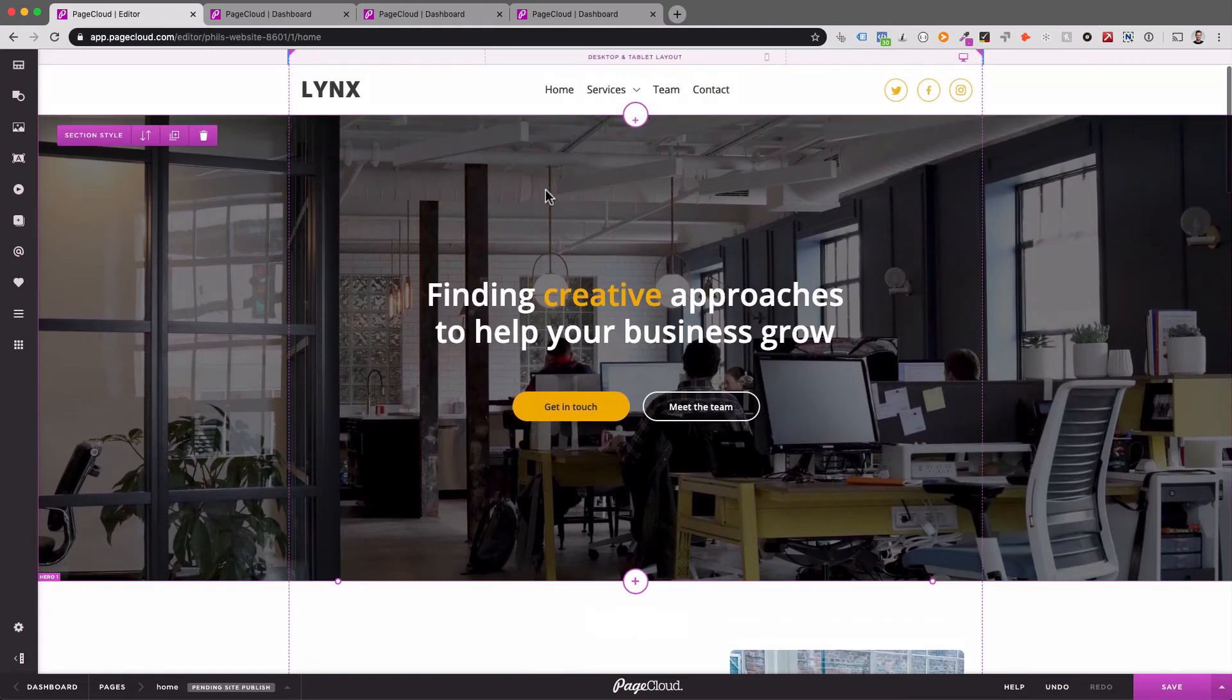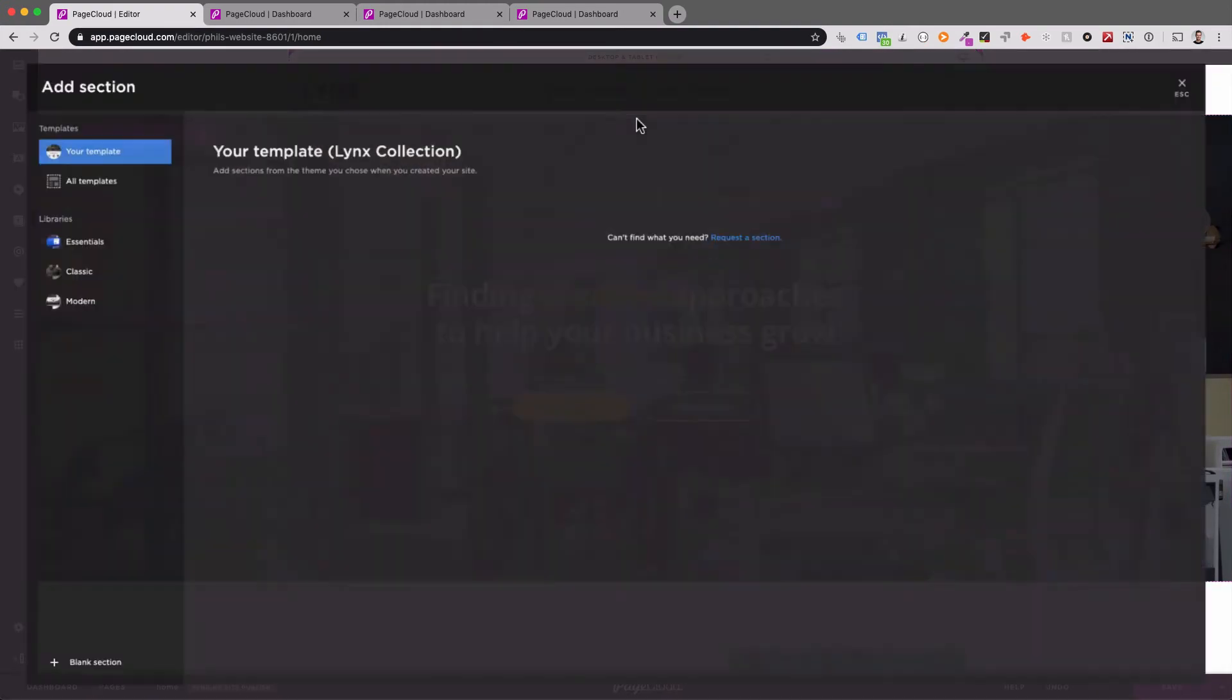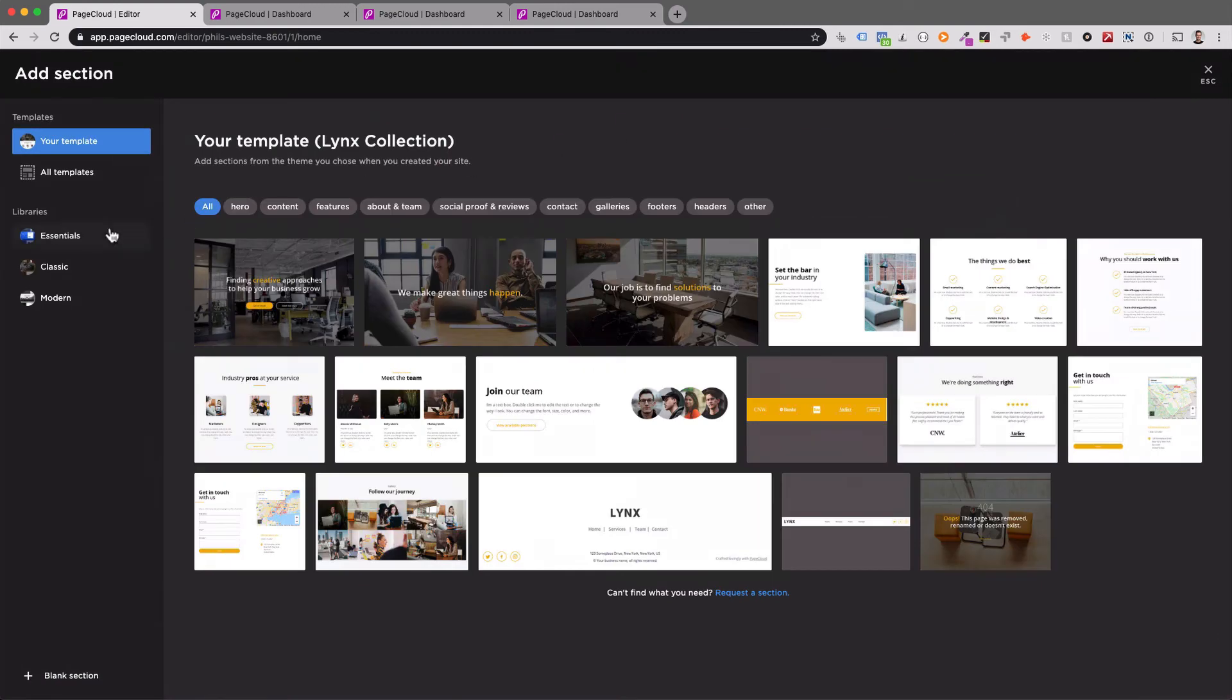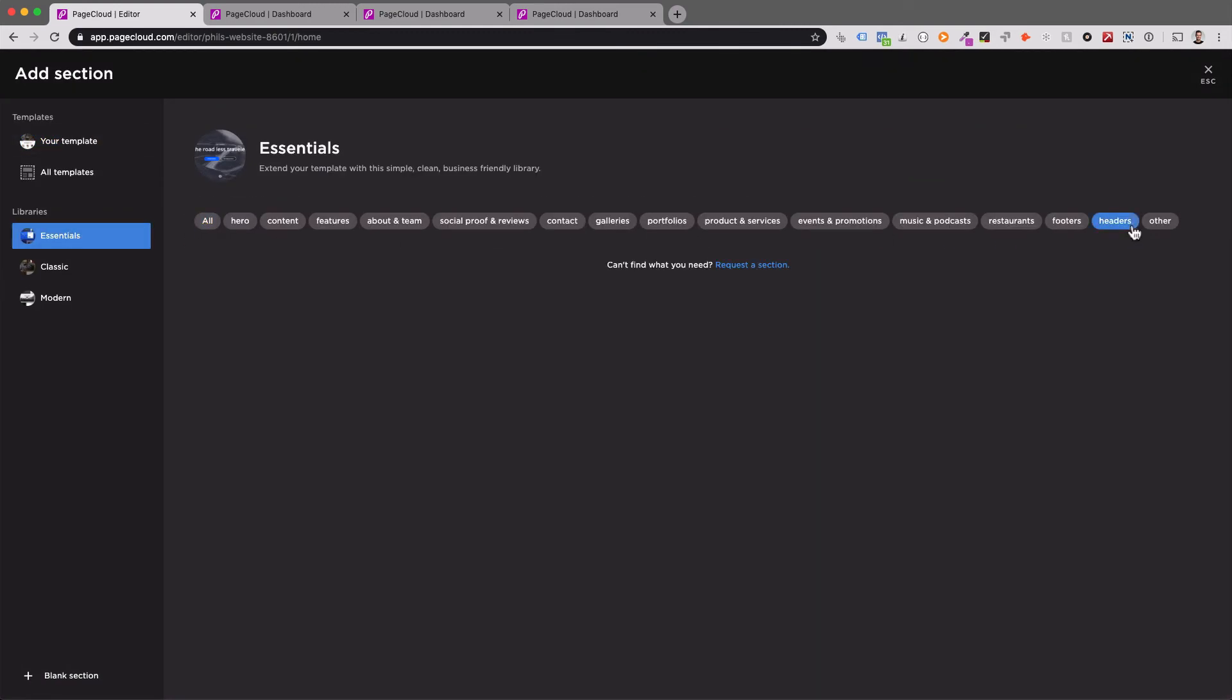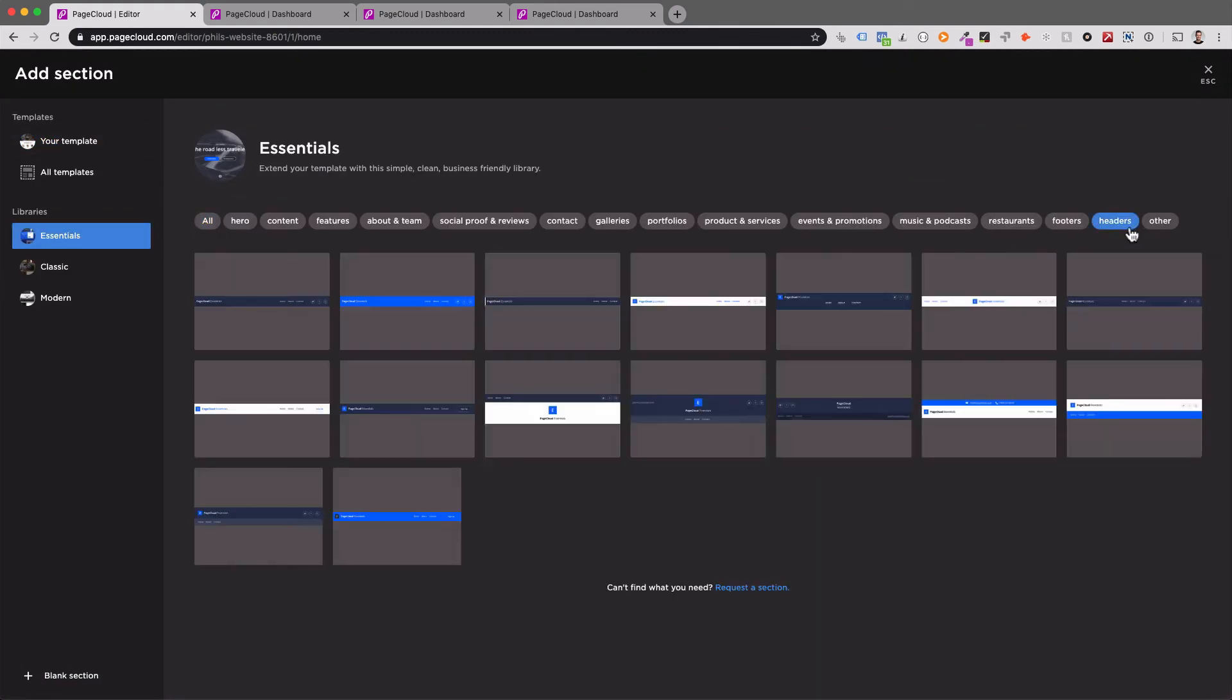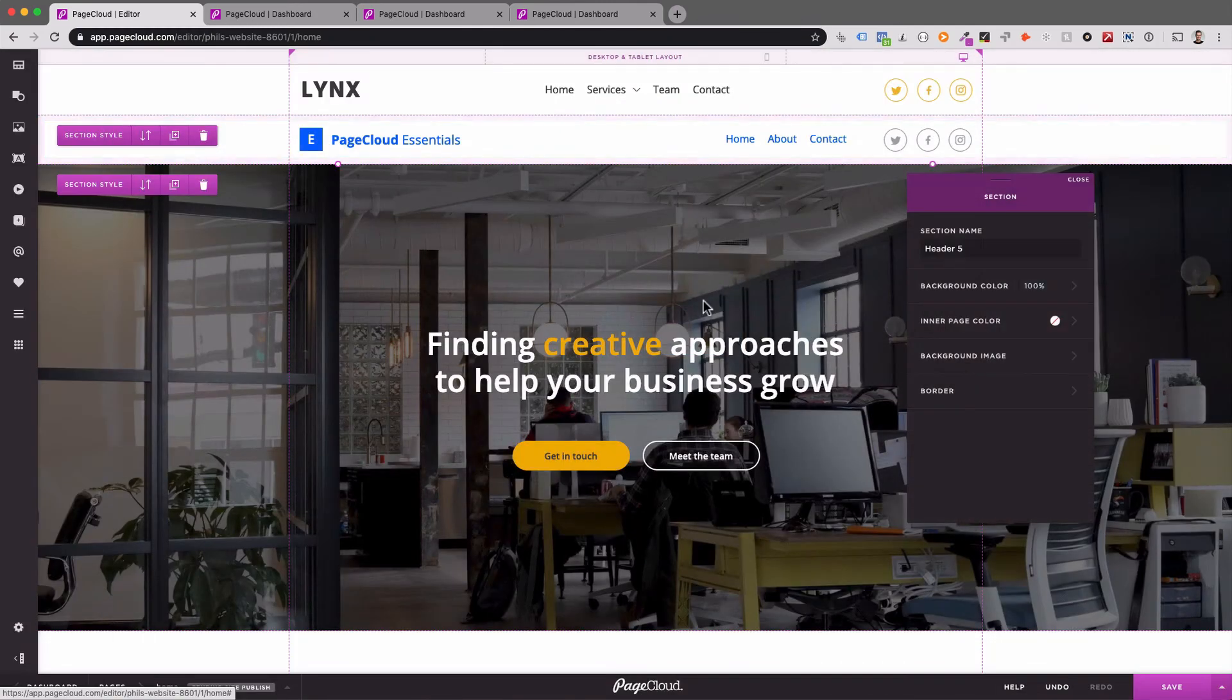The section browser gives you access to several pre-styled header sections that include site menus. This can be a great way to get started quickly when designing a new site.